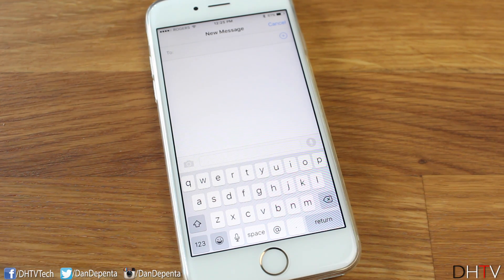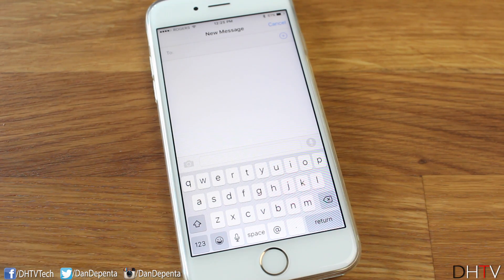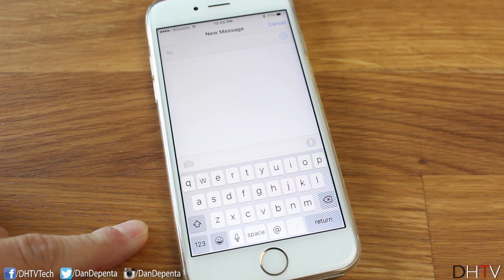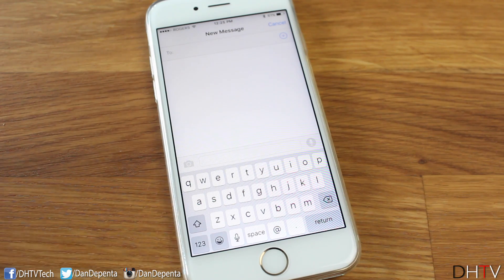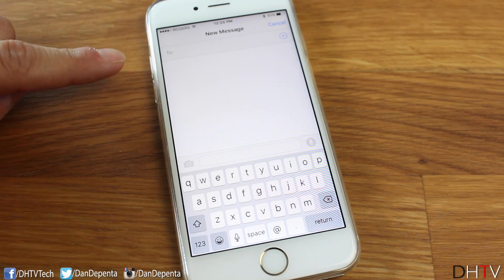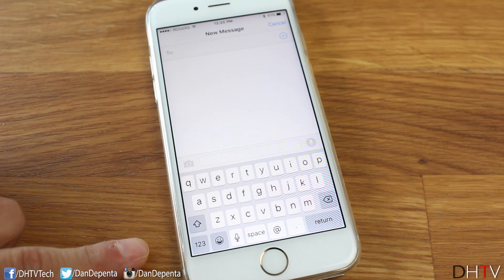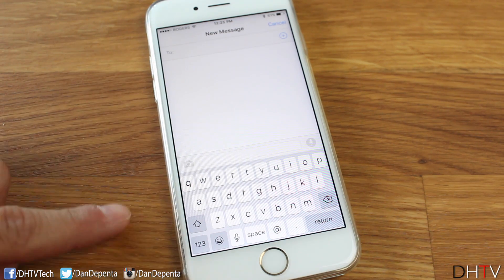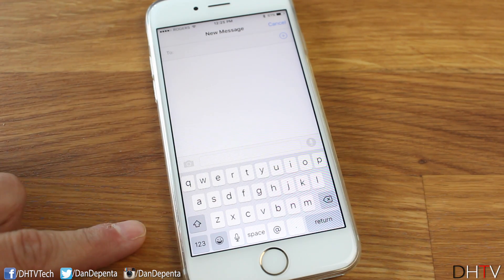To start things off, I just want to go through some general tips that will help you with speed and productivity with the standard keyboard on your iPhone. To demonstrate this, we're going to focus on the Messenger app. A lot of these will work in many different applications, but just for this example, we'll be using this.